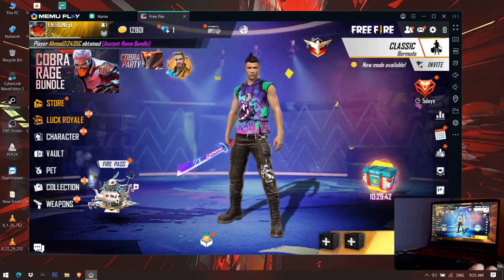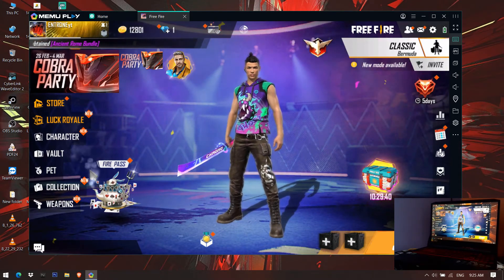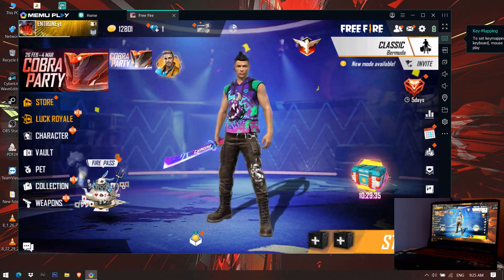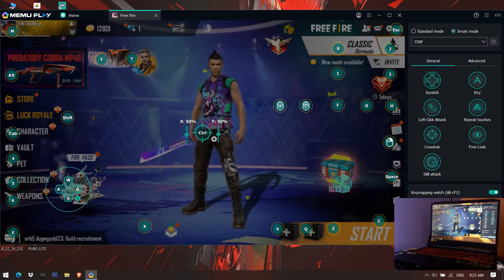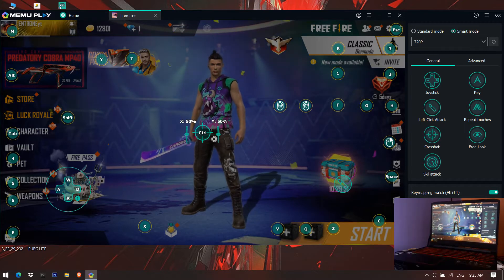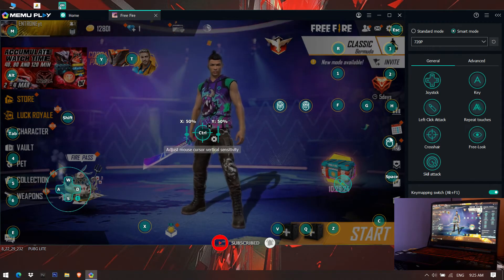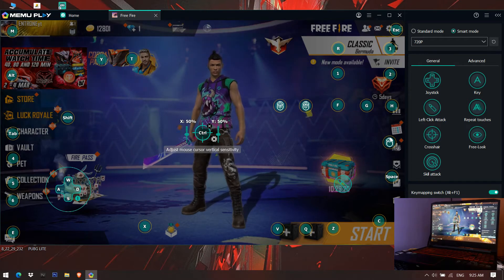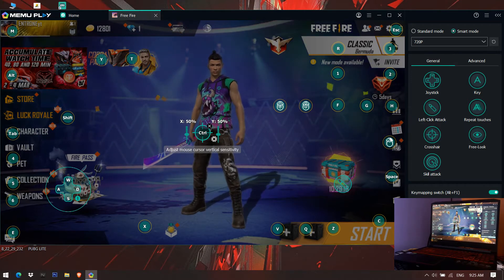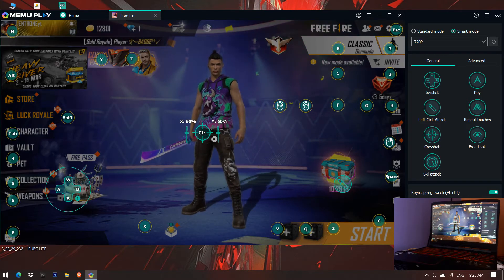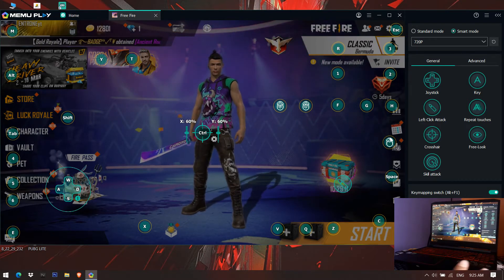Now let's move to the Memoplay key mapping settings. You can see a keyboard icon on the right side — click on Key Mapping. The main thing here is you also have to set the sensitivity of Memoplay's key mapping for Free Fire. You can see it is at 50% by default — I recommend increasing it up to 60% on both the left and right hand side.